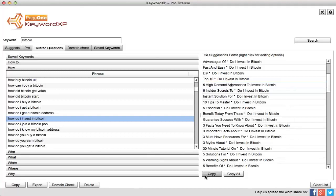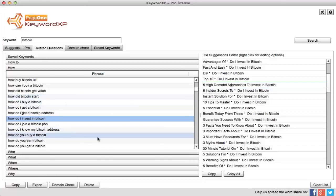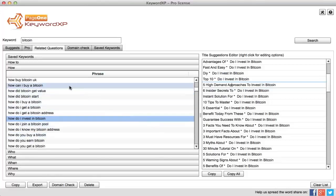And by literally copying that sentence, then you can paste that straight into your blog title. That's how you construct title suggestions from related questions in KeywordXP.